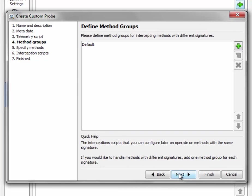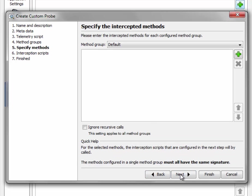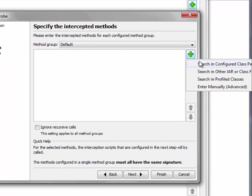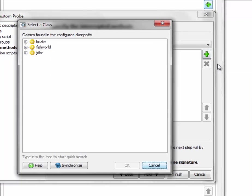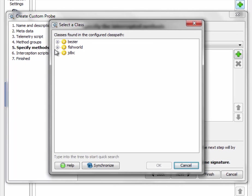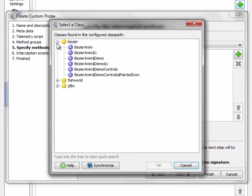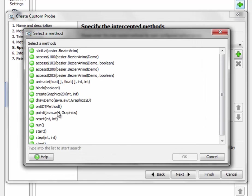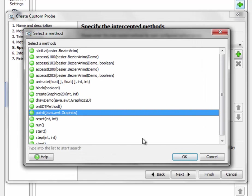Method groups can be used to define different interception scripts for different sets of intercepted methods. In this case we just have a single intercepted method so we leave it as it is and move on to select the intercepted method from the configured class path. In the Bezier package there is a BezierAnimDemo class that has a paint method which actually paints the Bezier curve.